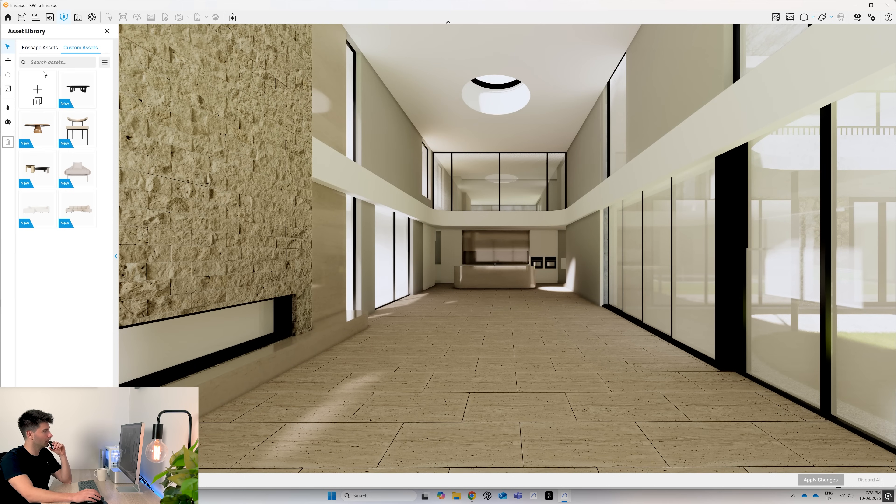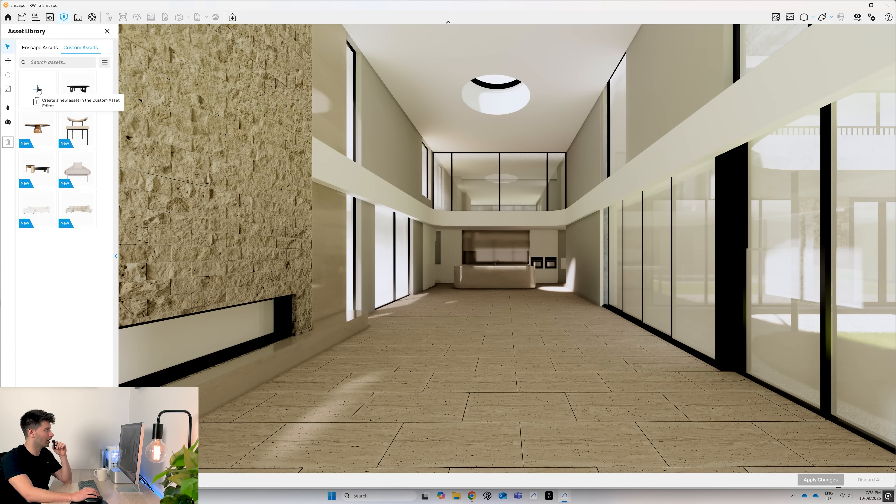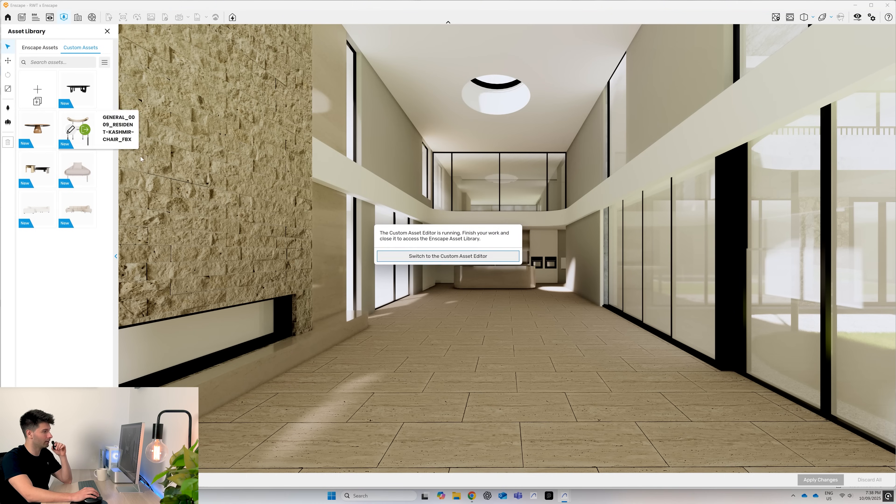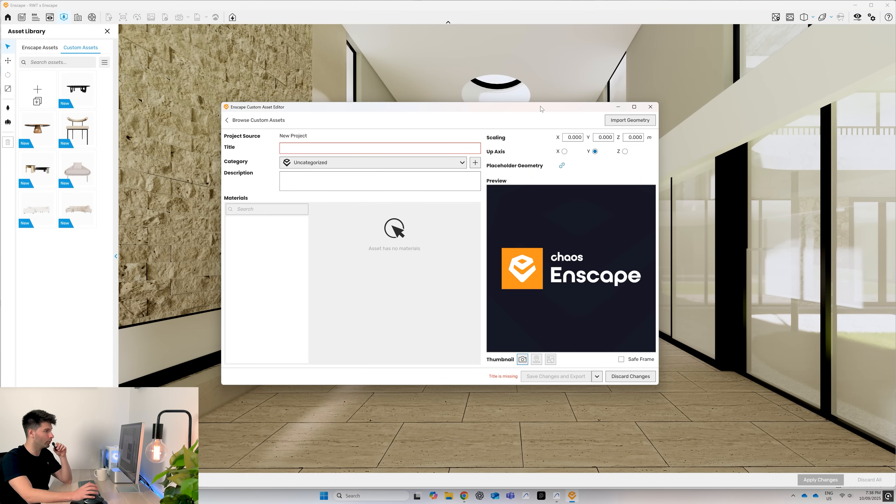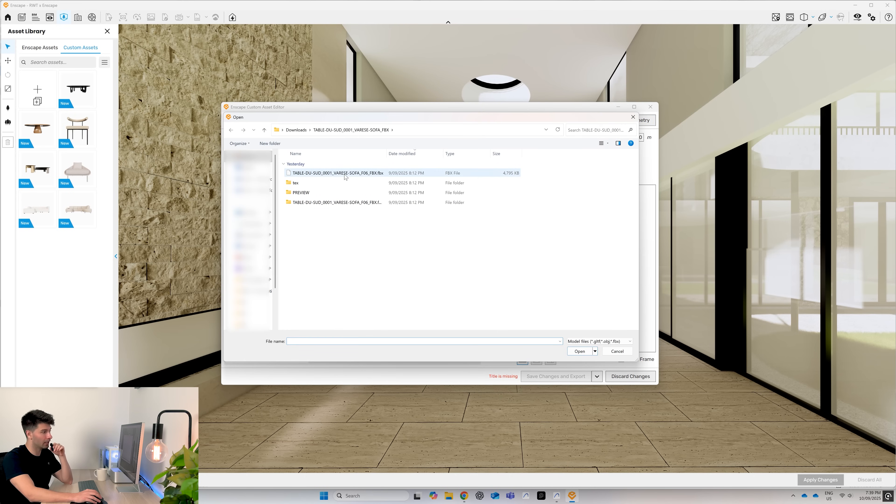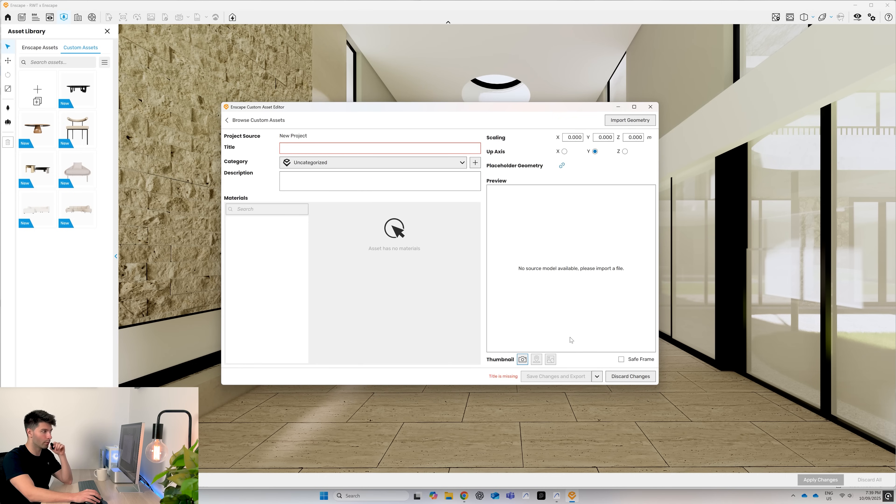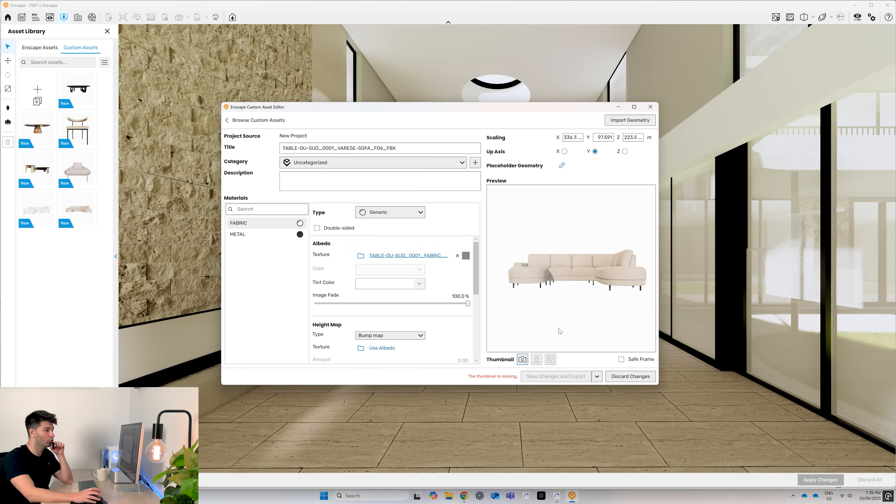You'll see I've already gone ahead and added a few, but let me walk you through the basic process. You simply press the create new asset button and a new pop-up window will appear. We want to select import geometry and find one of the folders that you've downloaded. For example, this is absolutely perfect. We then press open and Enscape will do most of the heavy lifting for you.